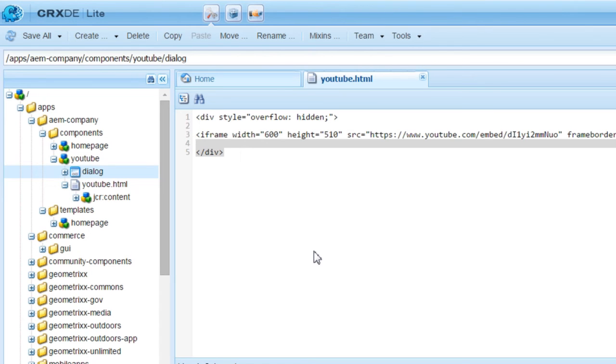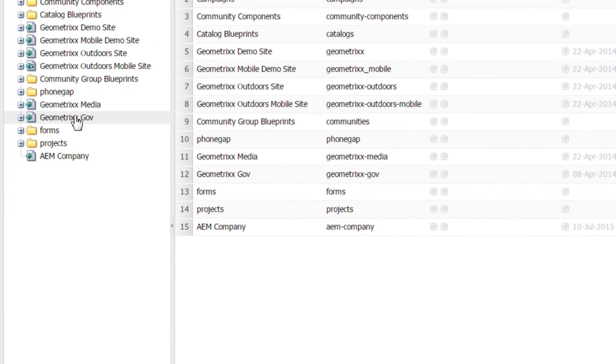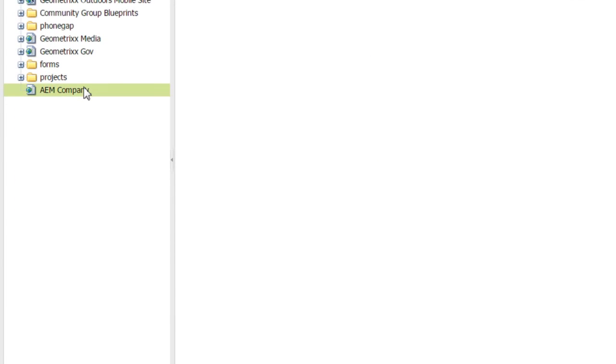Our component is ready. Let us see how we use it. I log into Site Admin and locate the AEM Company page that we have created earlier.